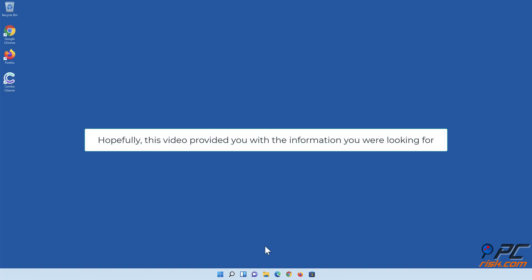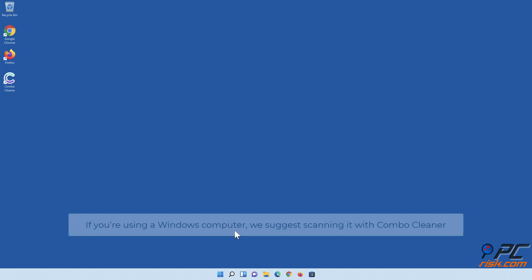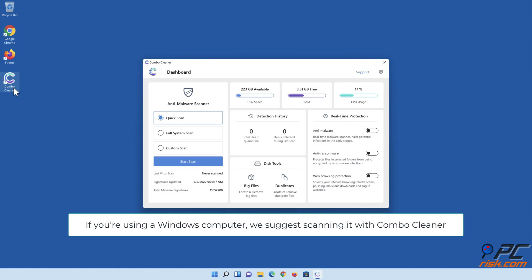Hopefully this video provided you with the information you were looking for. If you're using a Windows computer, we suggest scanning it with Combo Cleaner.